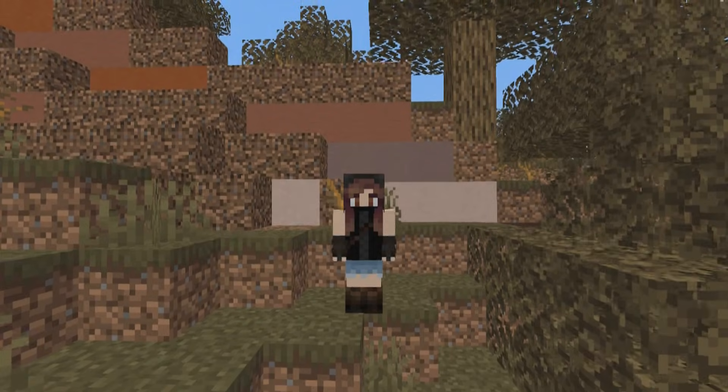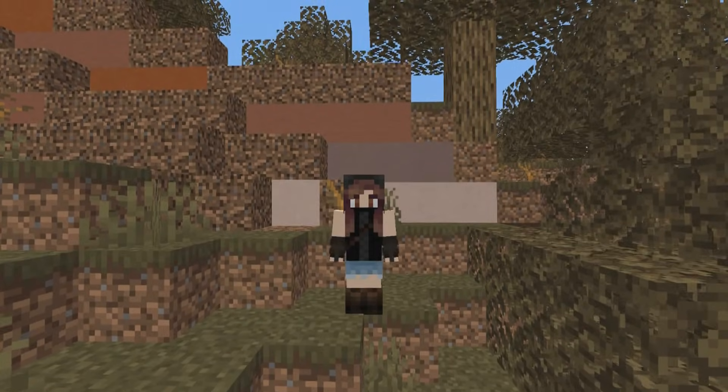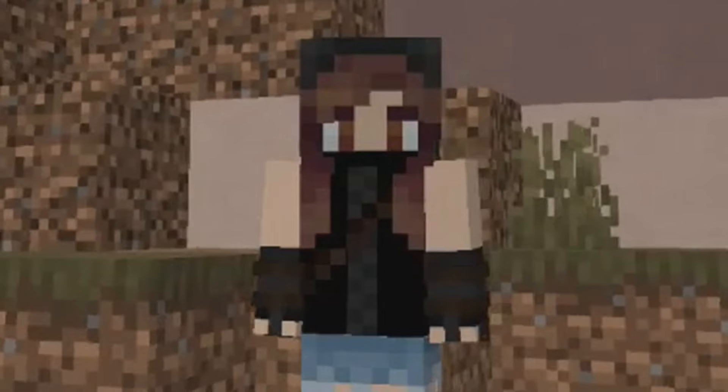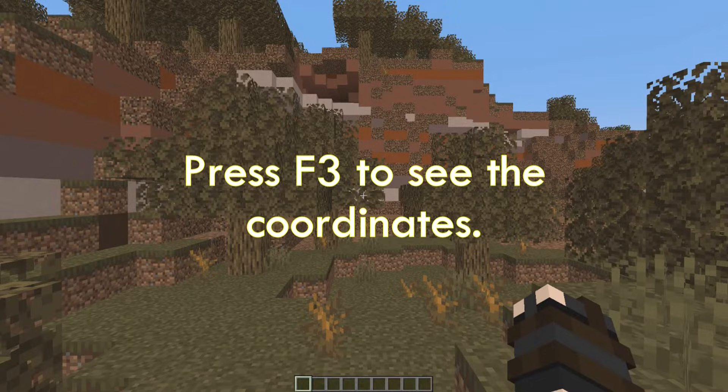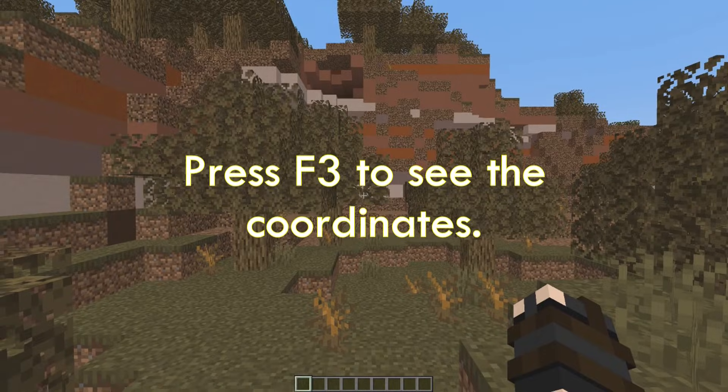Hello! This is SynthNout back with another video. Today we will take a closer look at Minecraft coordinates. To see your coordinates, press F3.